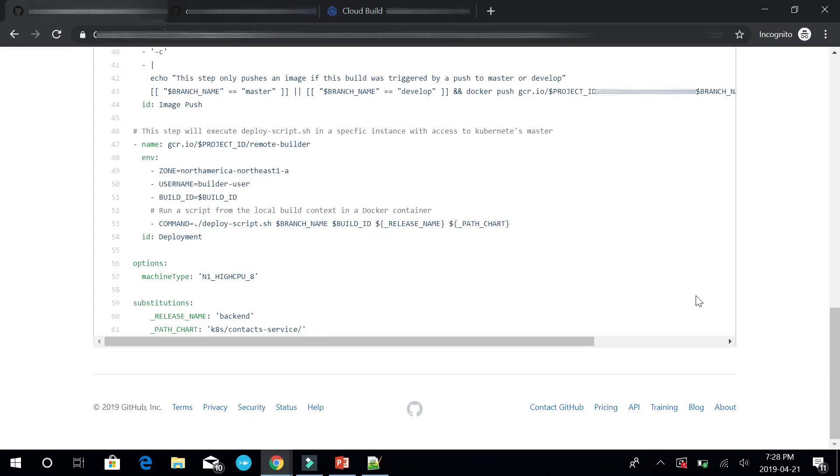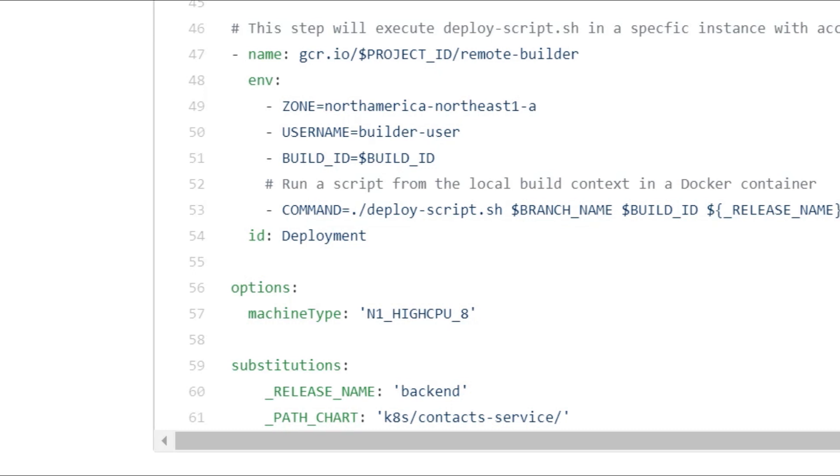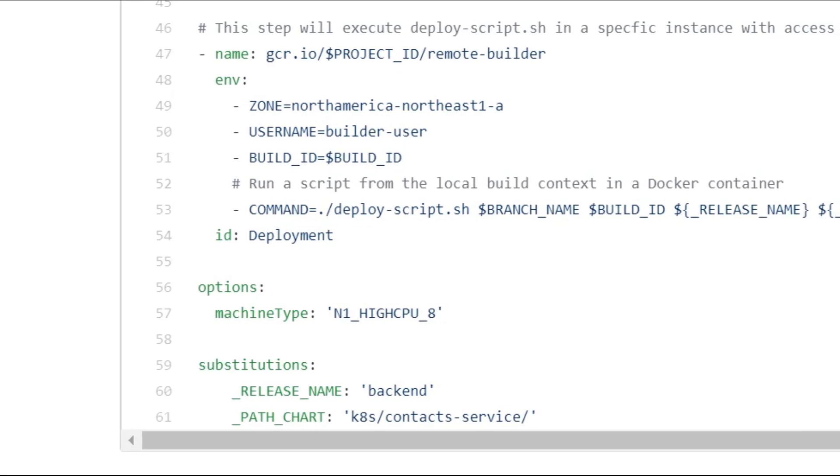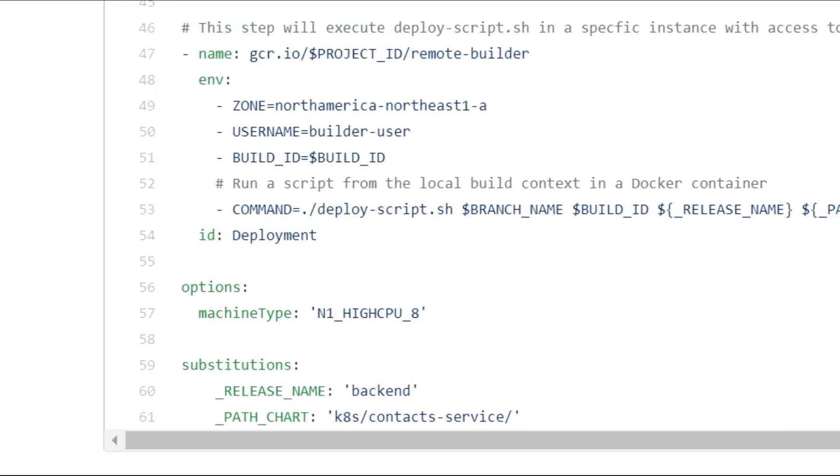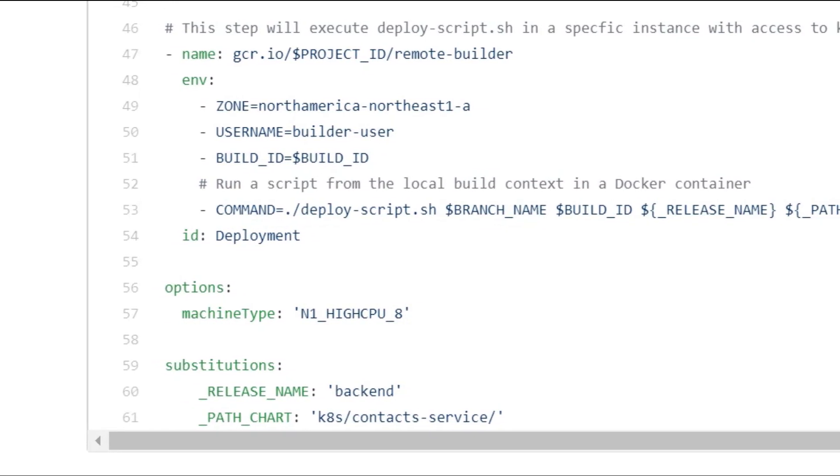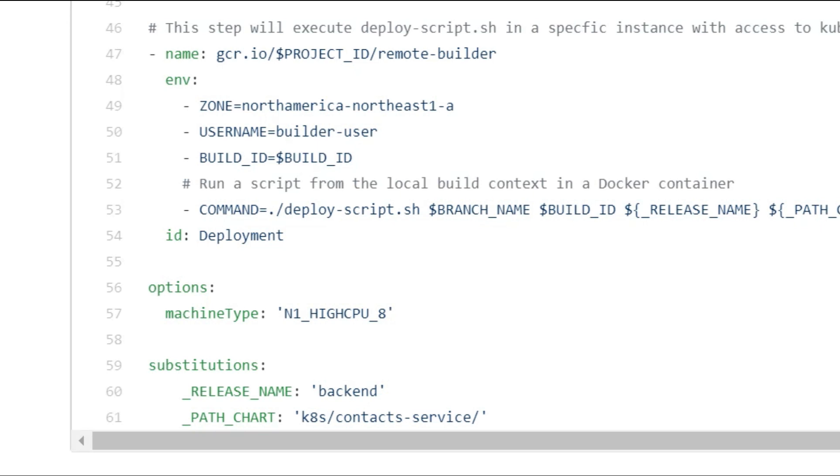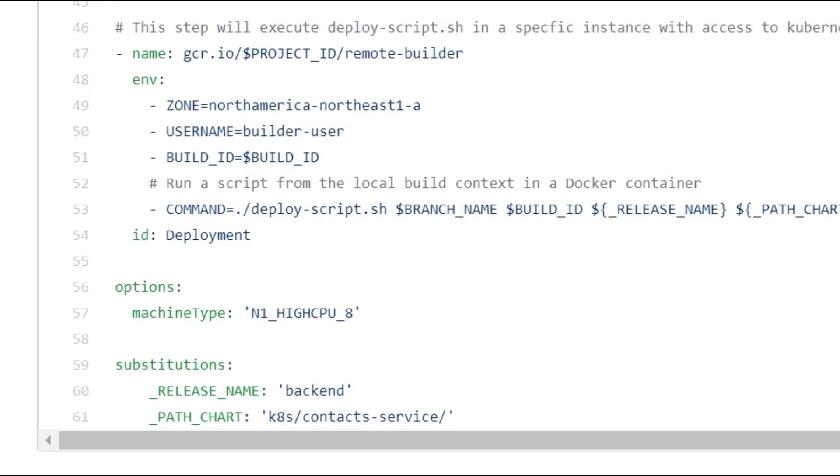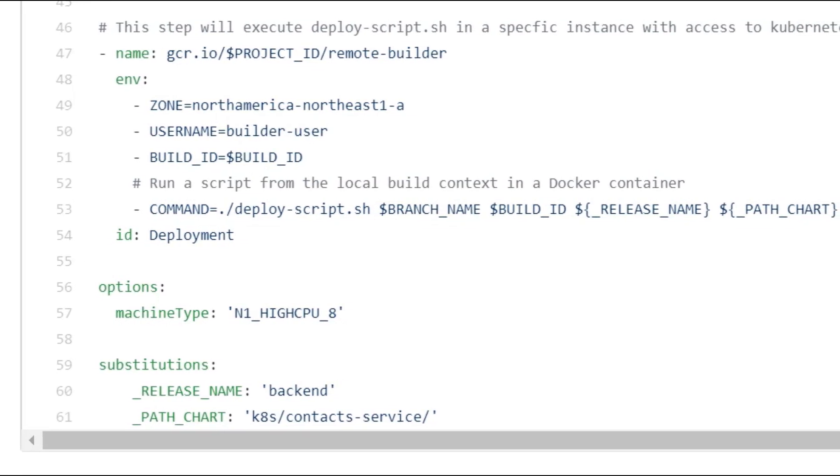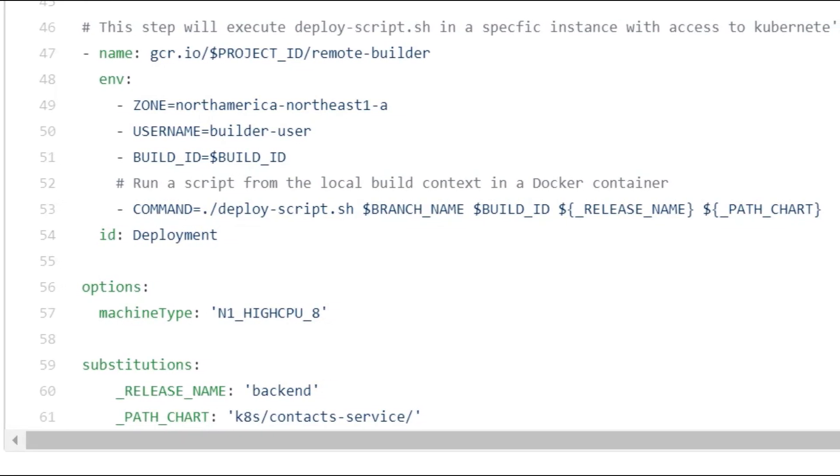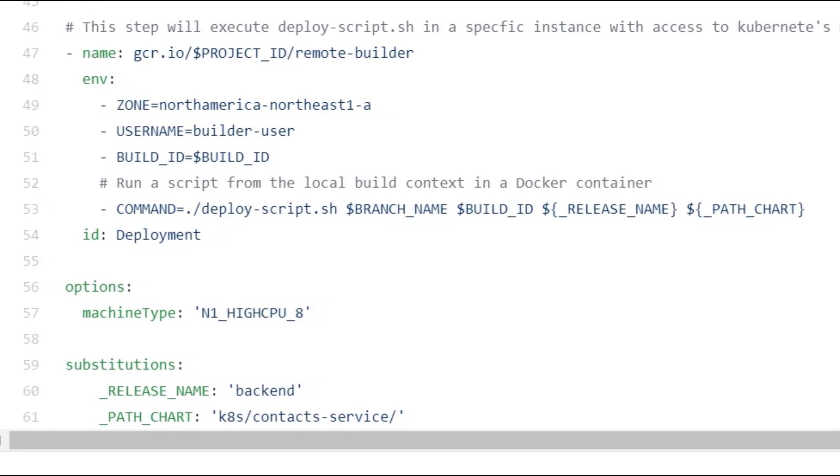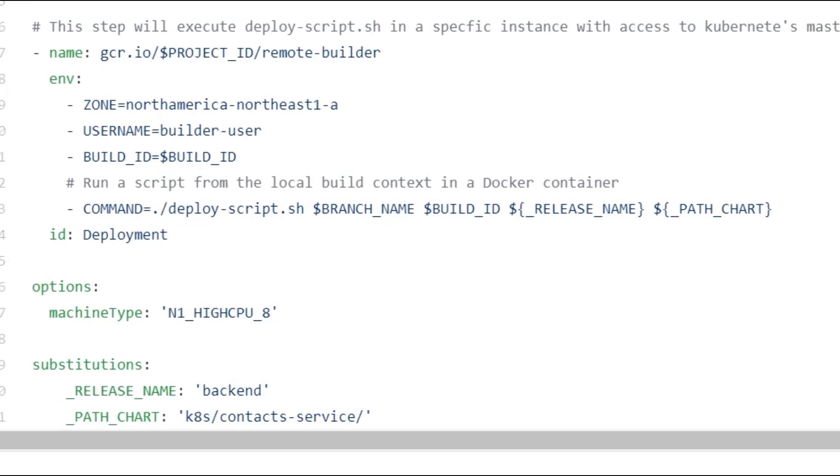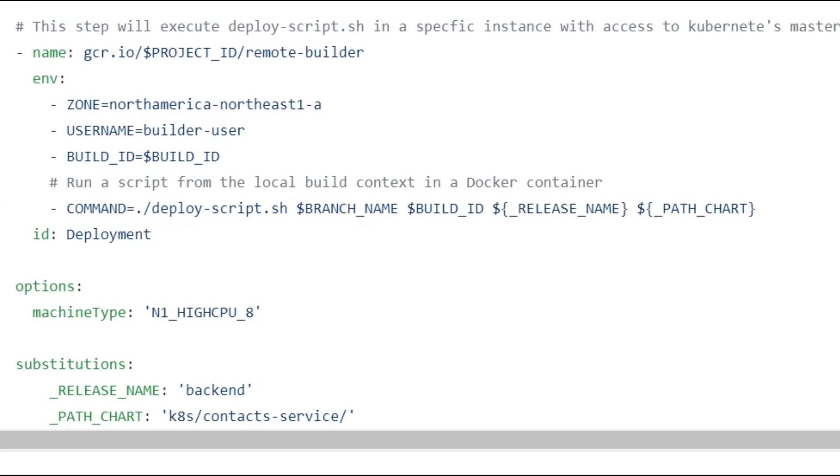In your Cloud Build pipeline steps, you would only need to add a step with the name of the remote builder's image. Specify the zone of your GCE instance, the user of your machine, and the deployment script you want to execute.